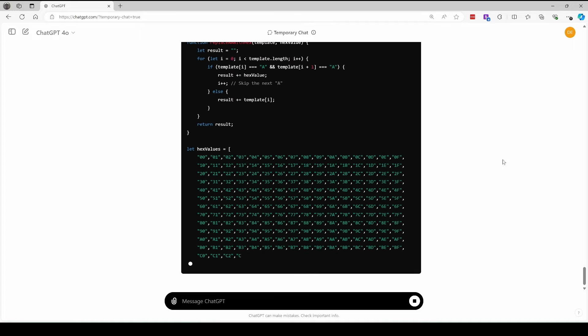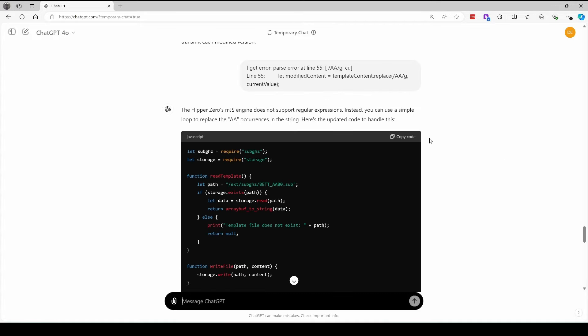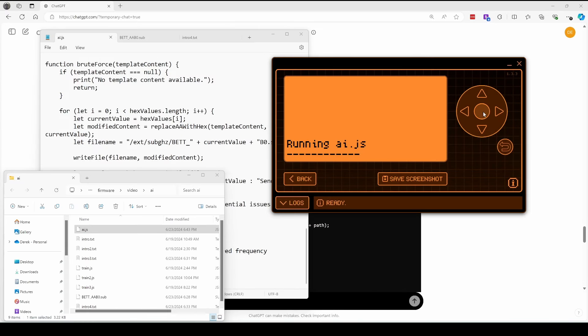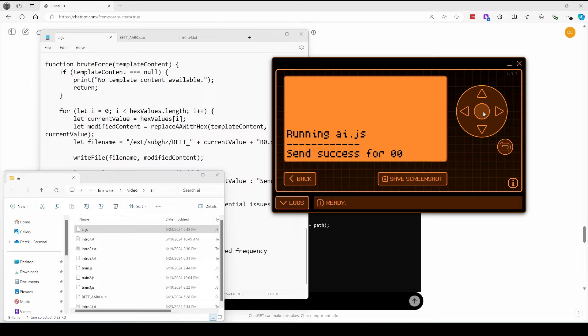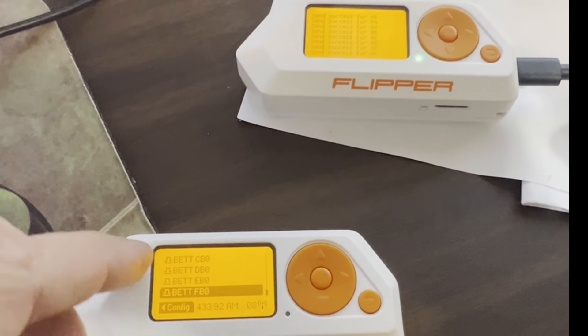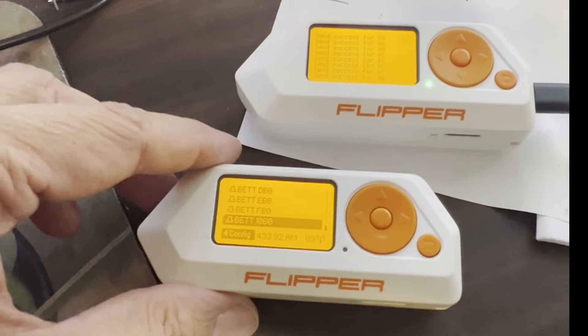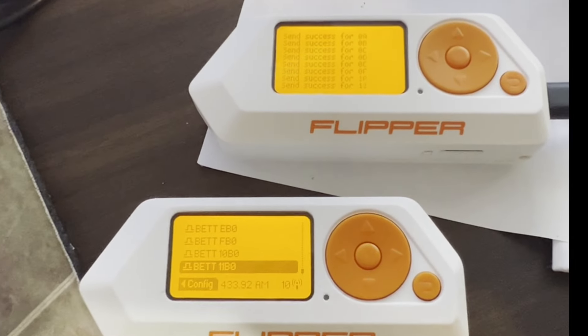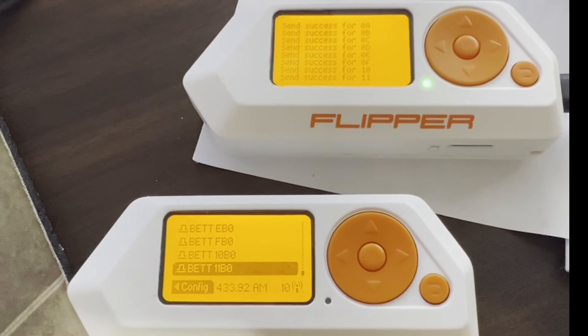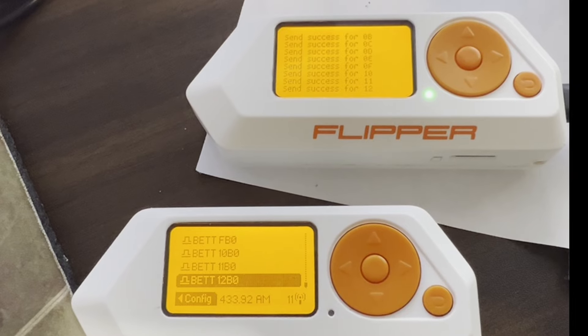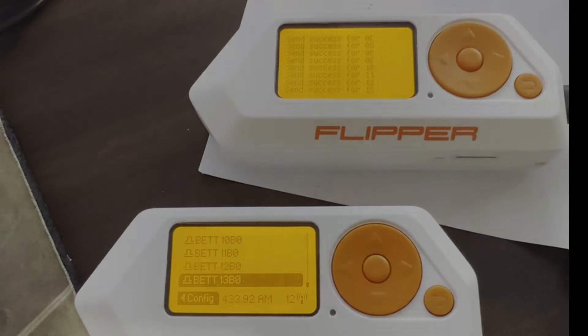We'll update our flipper and then we'll run the application. I'm not sure how many attempts that was, but it's finally working. So my top flipper is running the brute force attack, and my other flipper is running a sub gigahertz read, and you can see those signals being sent.